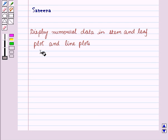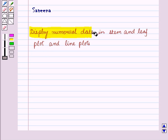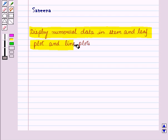Hello and welcome to the session. In this session, we shall learn how to display numerical data in stem and leaf plots and line plots.